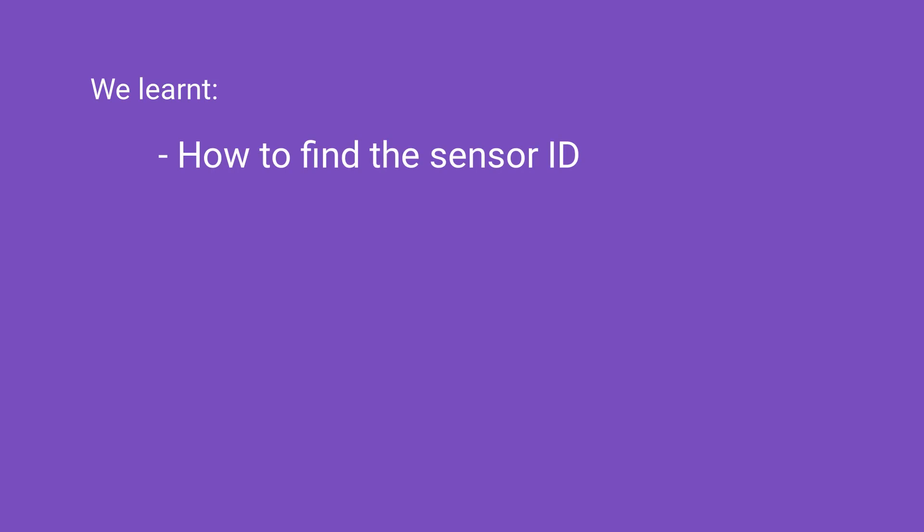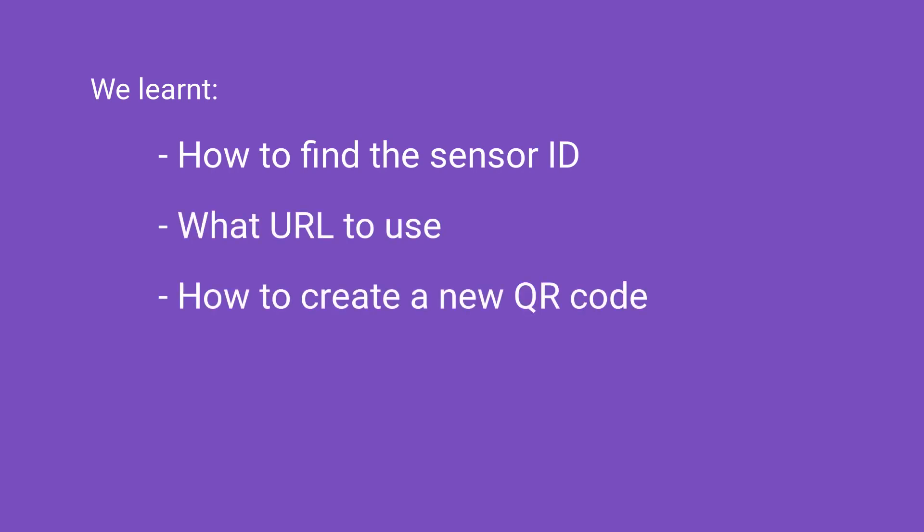Now you know how to find the sensor ID, what URL to use to see your indoor temperature, and how to create a new QR code. Thank you for watching.